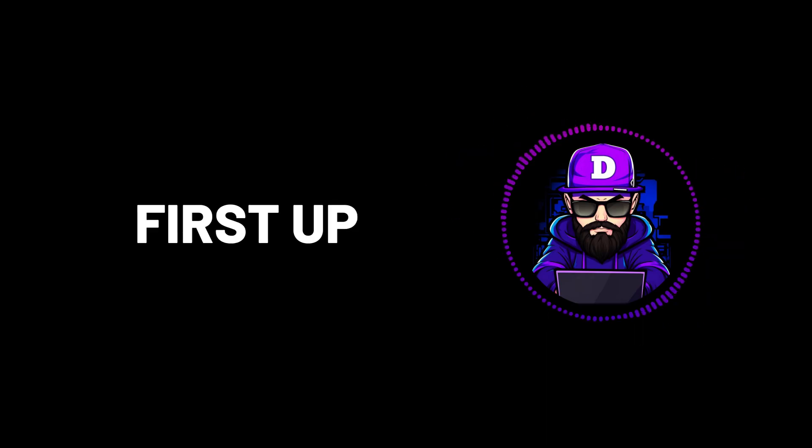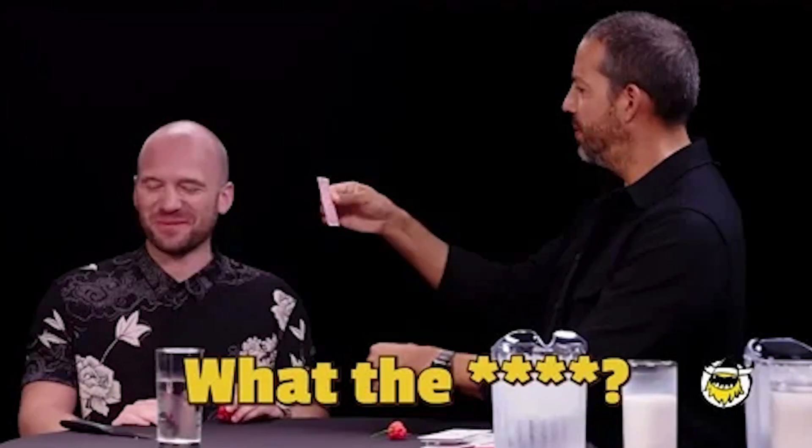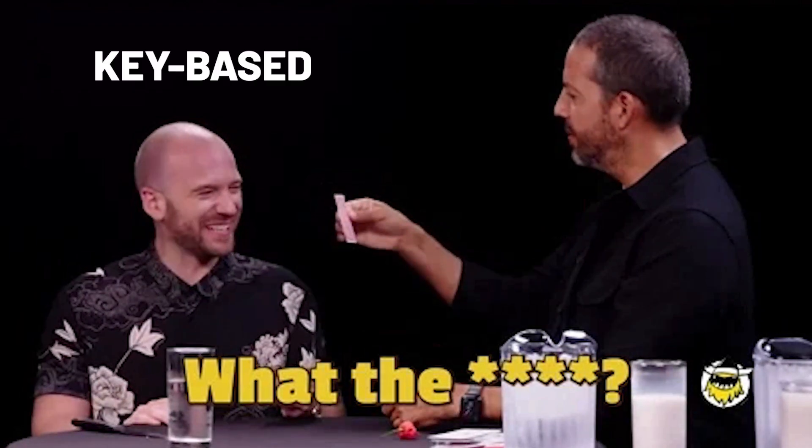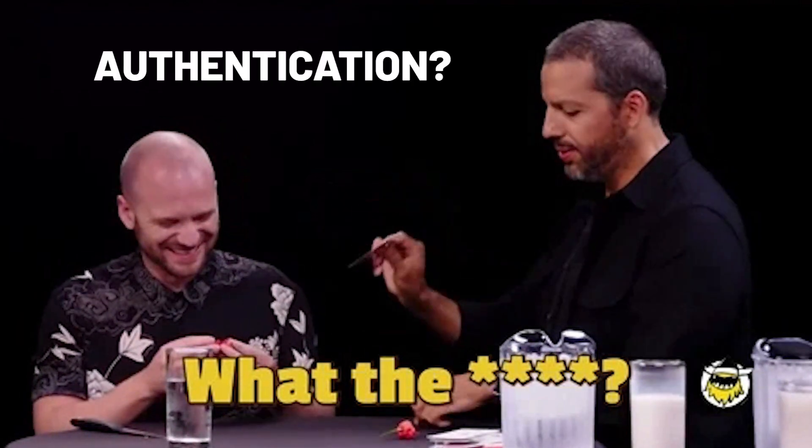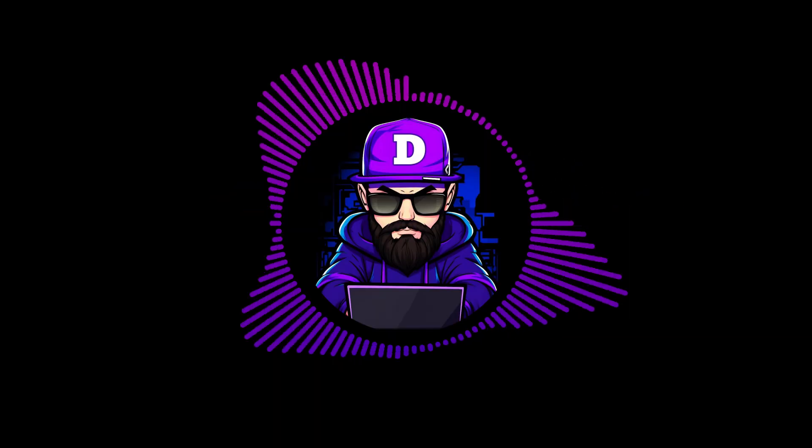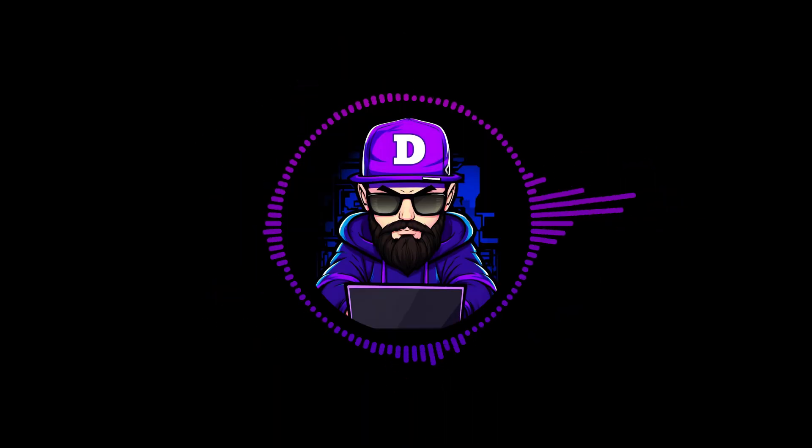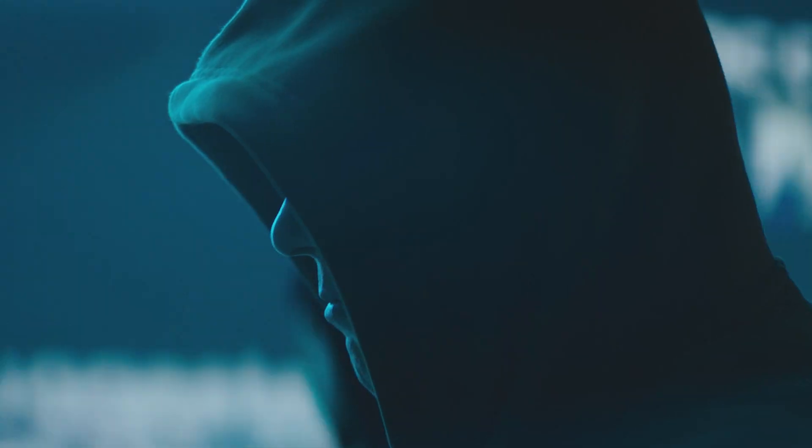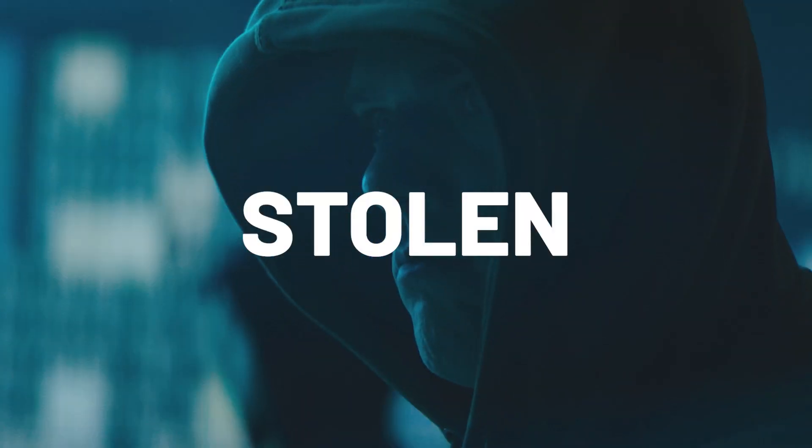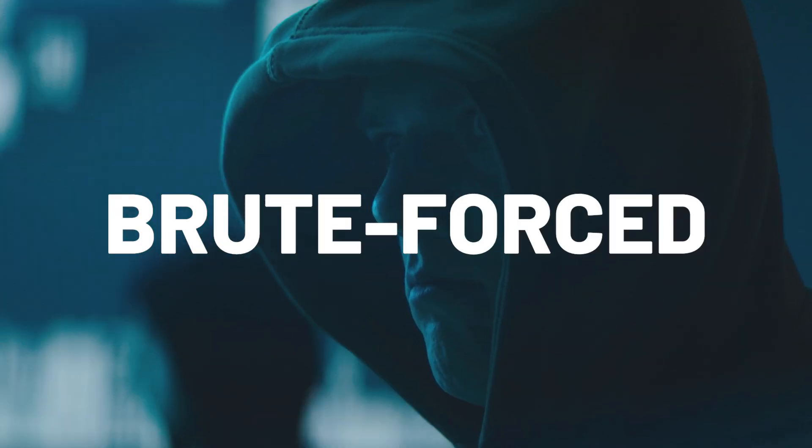Alright, first up, what the heck is key-based authentication? It's way more secure than using passwords, and here's why. Passwords can be stolen, guessed, or brute-forced.